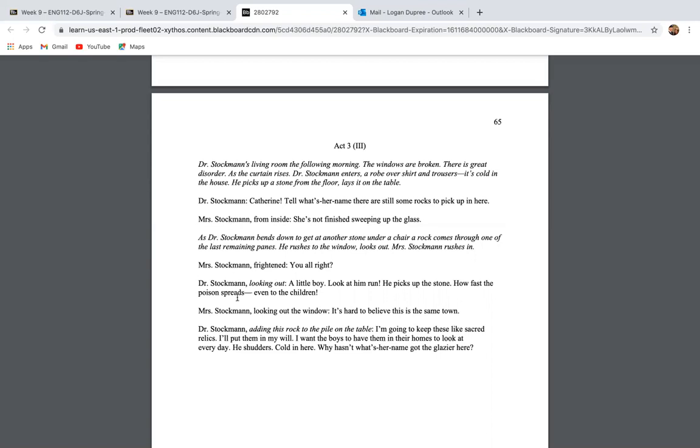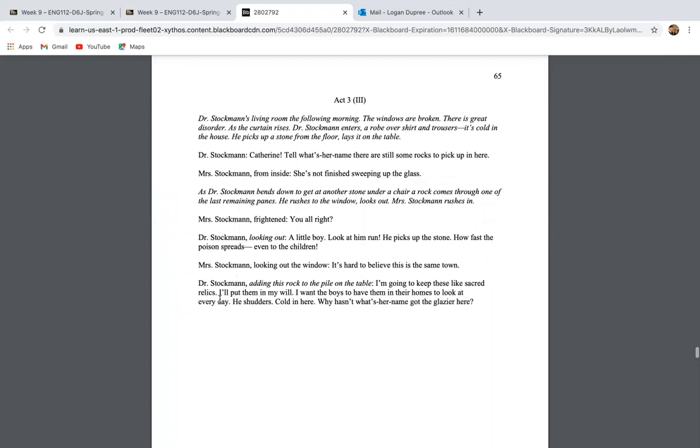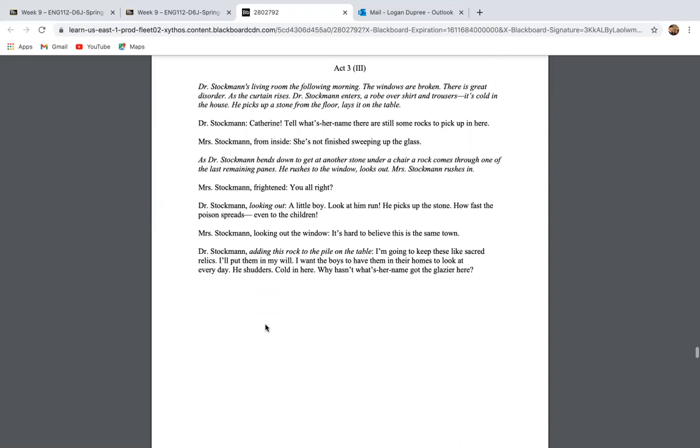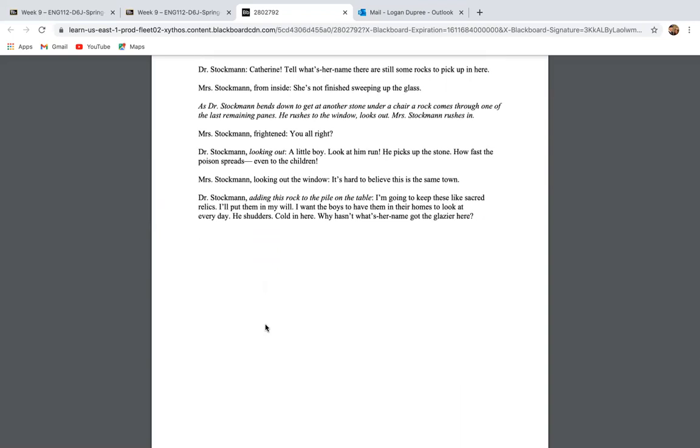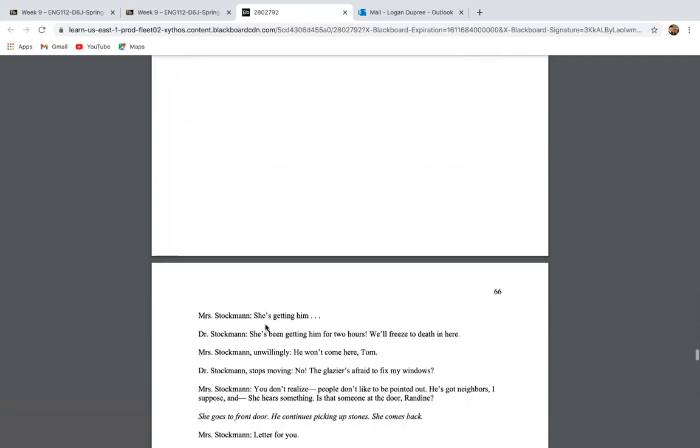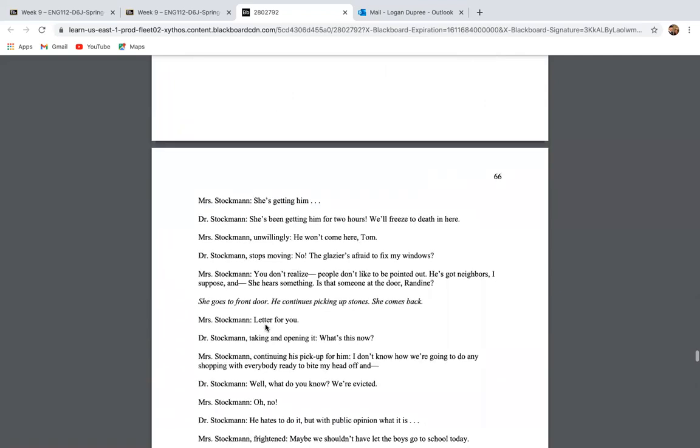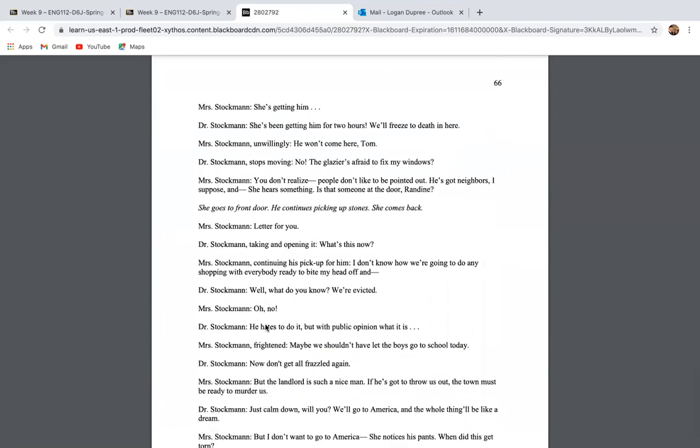So then right here on 65, Dr. Stockman, a little boy comes by and he takes a rock and he throws it through one of the last windows that are left. And Dr. Stockman says, a little boy, look at him run. He picks up the stone. How fast the poison spreads even to the children. This points out the idea that parents really teach their children this idea of hate and anger. While the children are not old enough to choose ideas on their own, they are old enough to see and understand what's being modeled for them. So Miller uses this little boy to point out that very, very important idea.